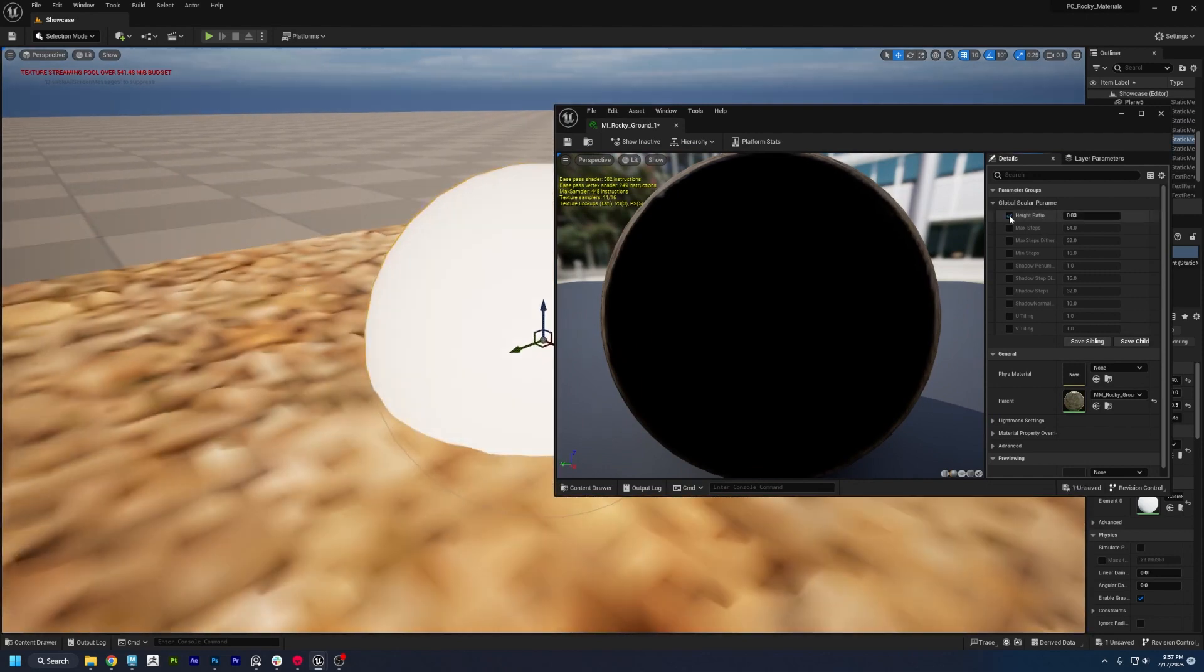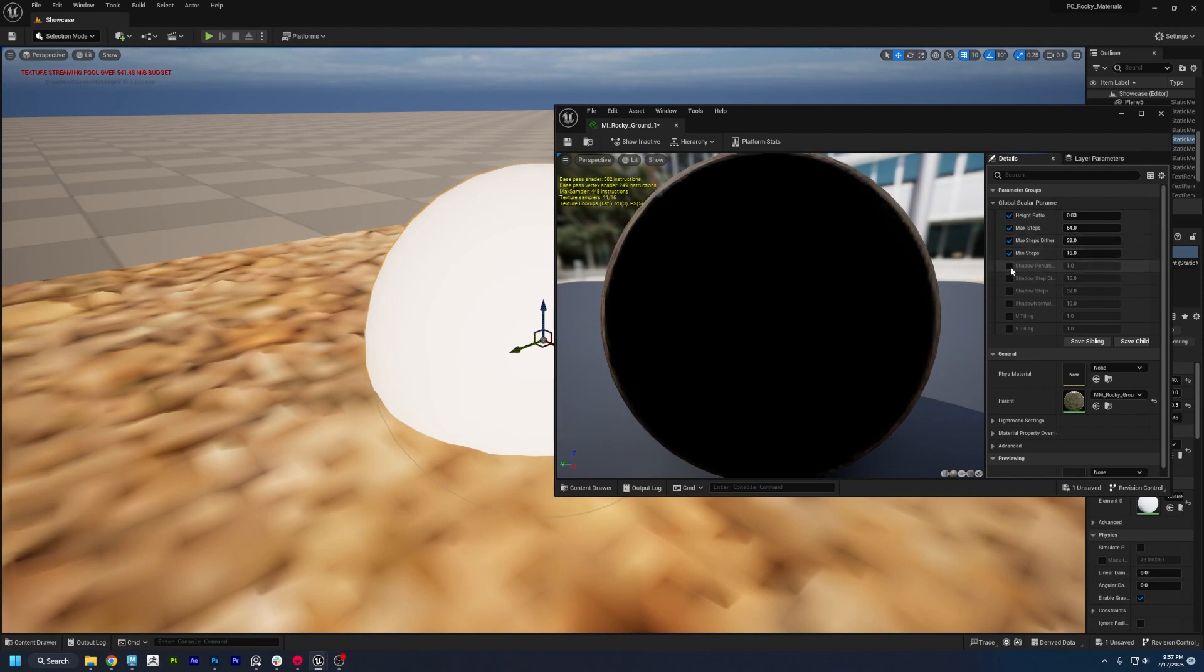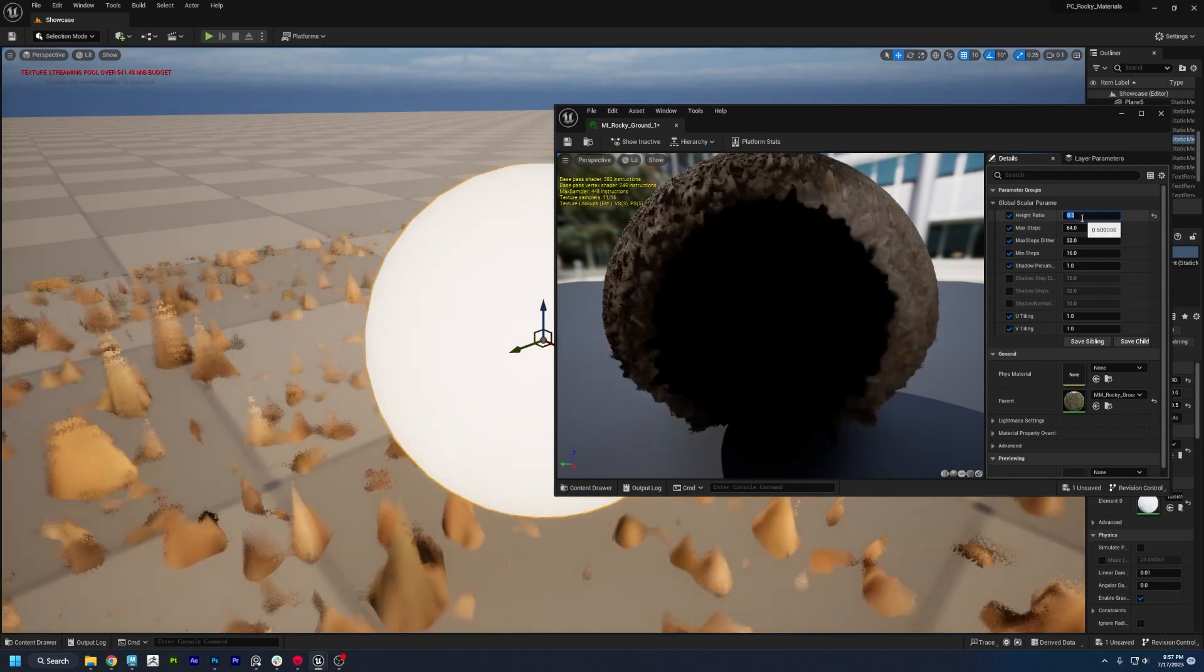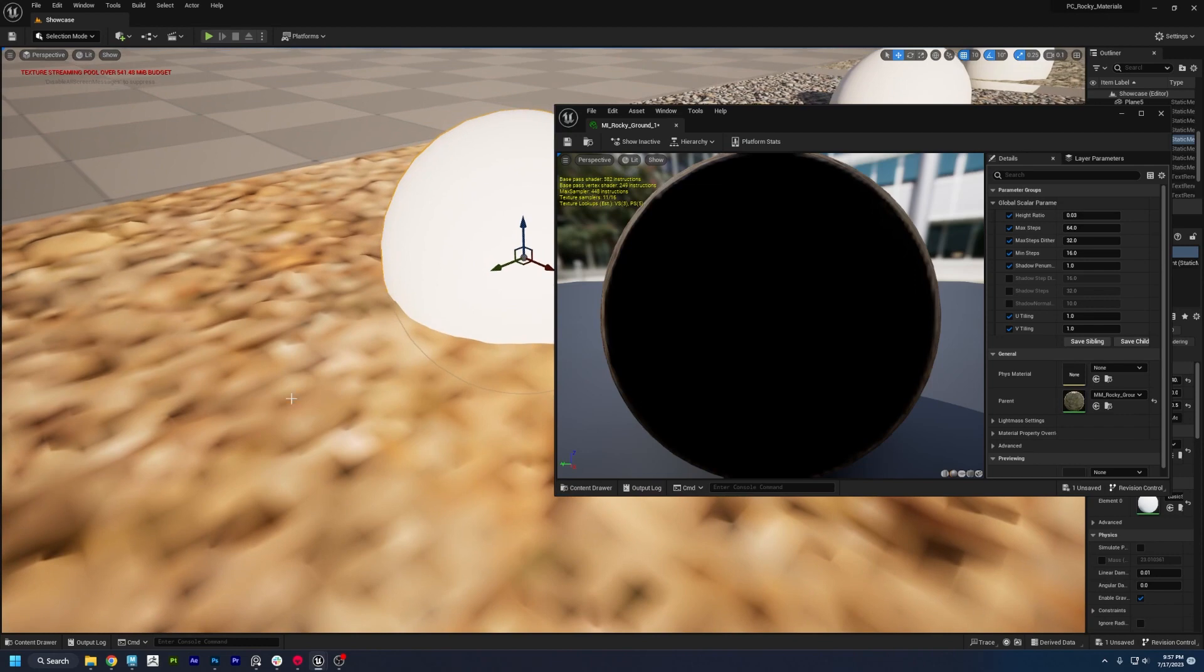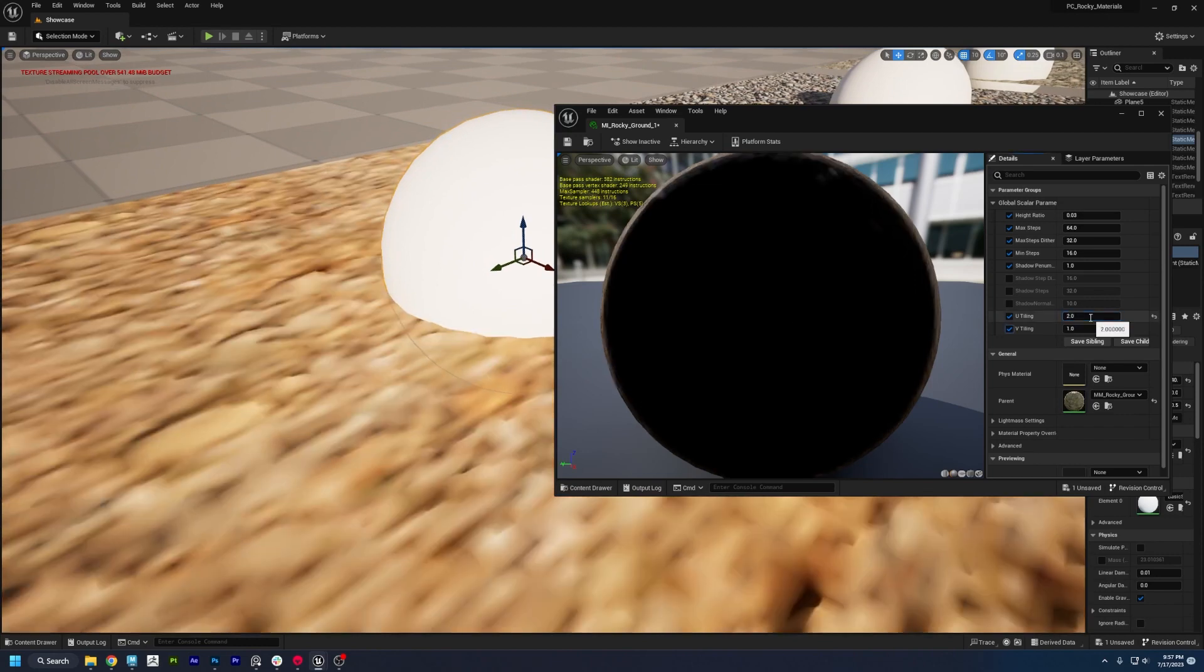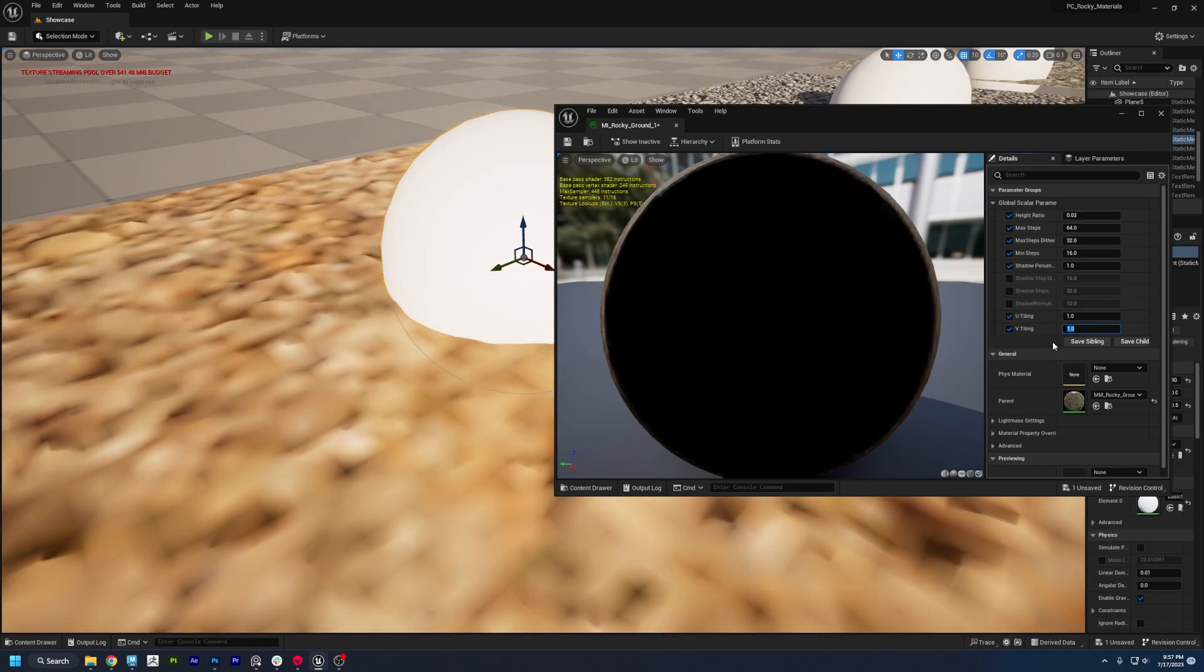So you can turn on the height ratio, the max steps, and the minimum steps, which is quality. You can also change the shadow quality, UV tiling, and things like that. So I could increase the height. You can see it's a little blurry right now, but once you save, it'll update. You can also increase your tiling. So that's where you can find the settings if you don't want to dig into the full shader network.